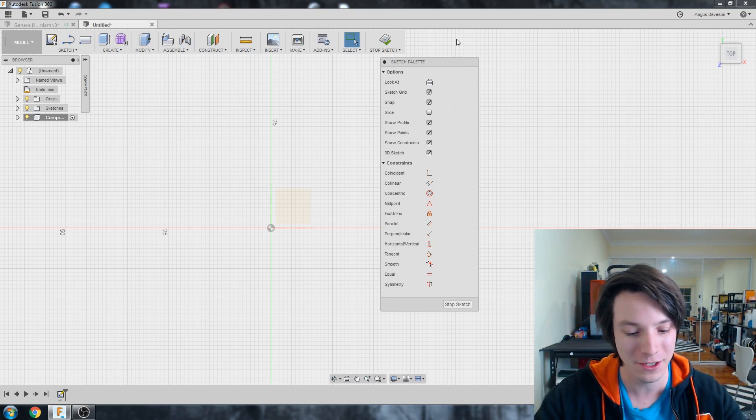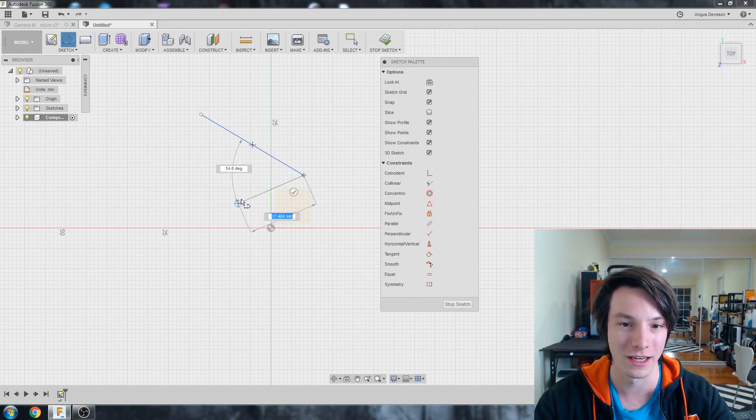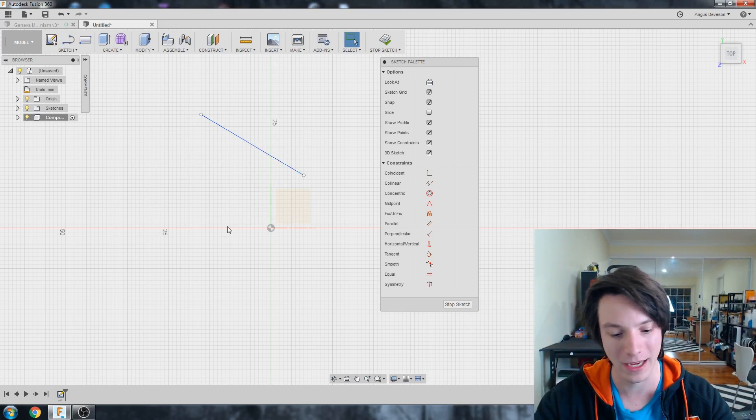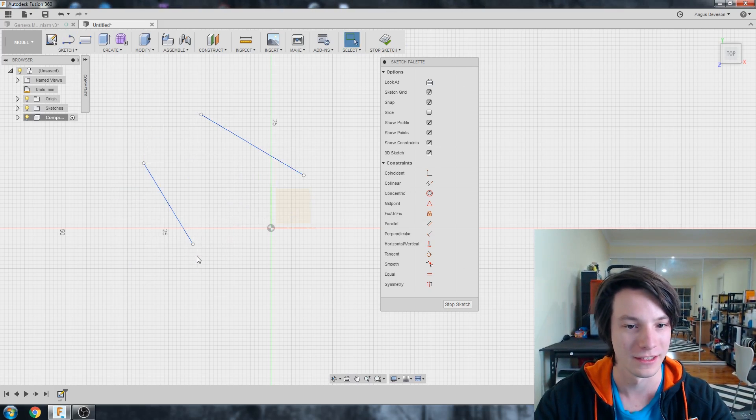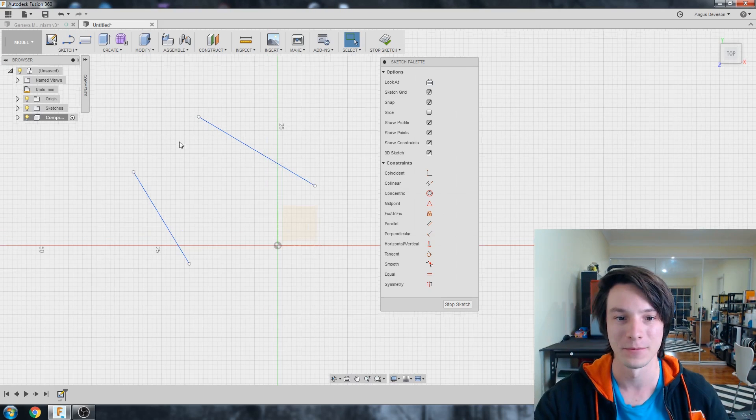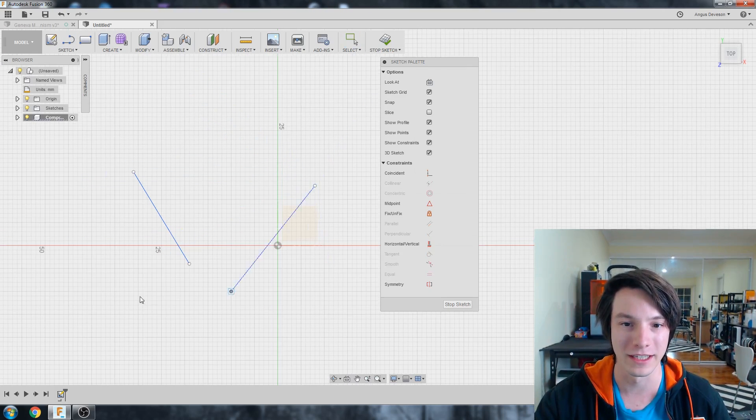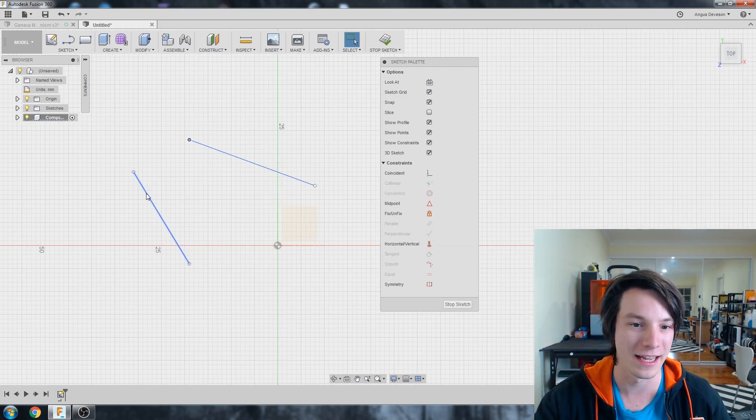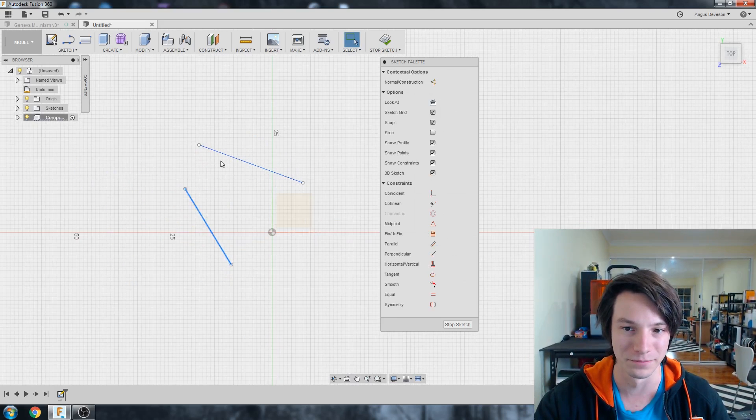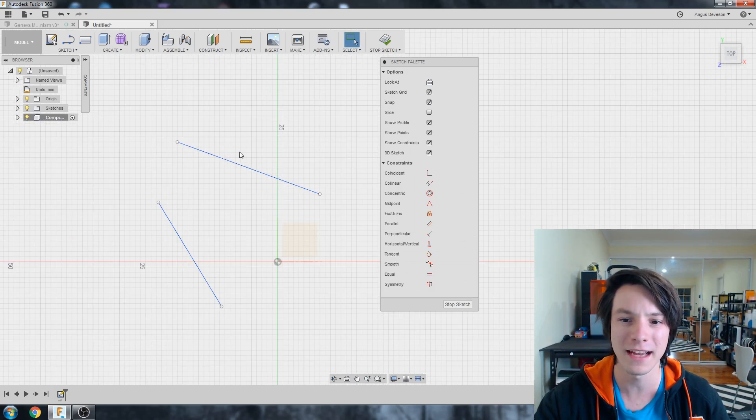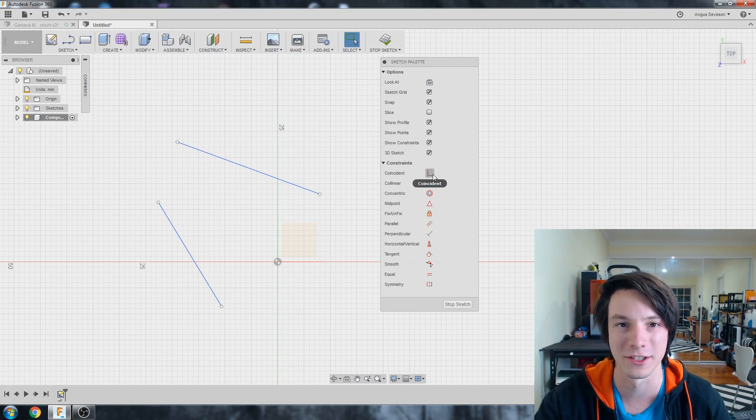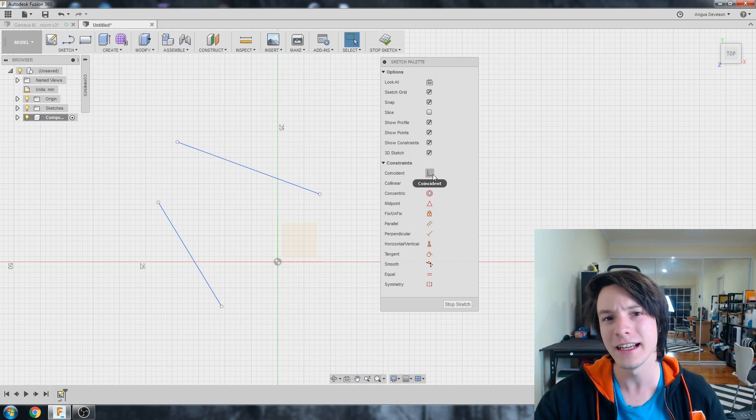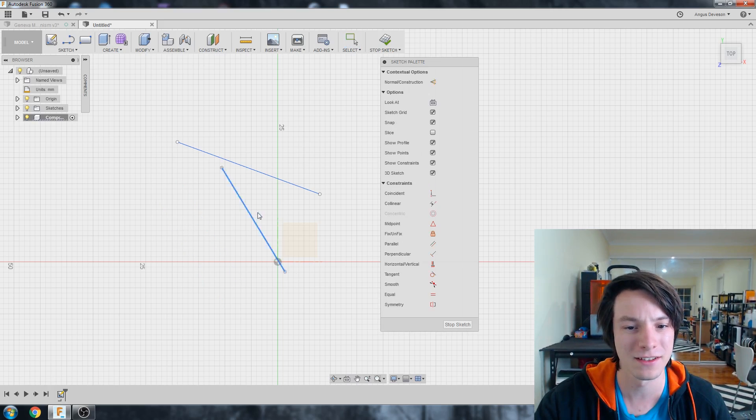Right. So I'm just going to draw a line. L, line, escape and L, line, escape. Okay. So these lines are floating in space and there's nothing at all constraining them. So let's have a look at what we can do with these constraints.